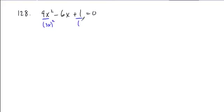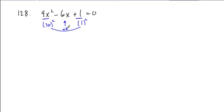if you identify the base that are being squared, if you take the product of those and double it, do you get this middle term's coefficient? In this case 3x times 1 is 3x, times 2 is 6x, so you do.